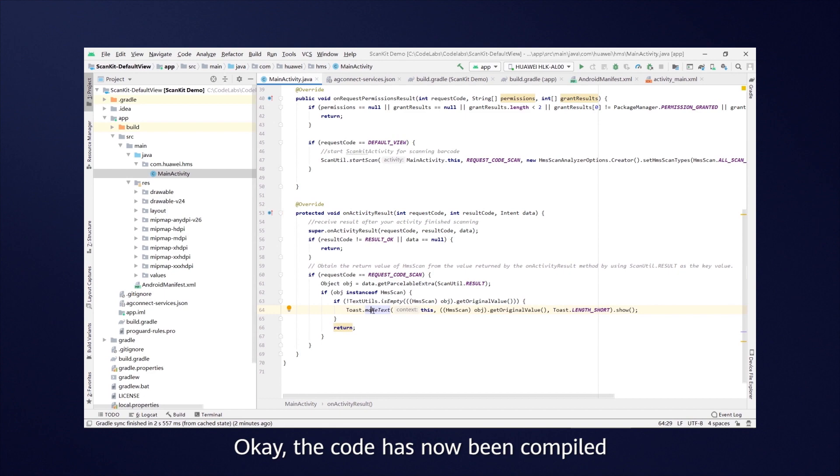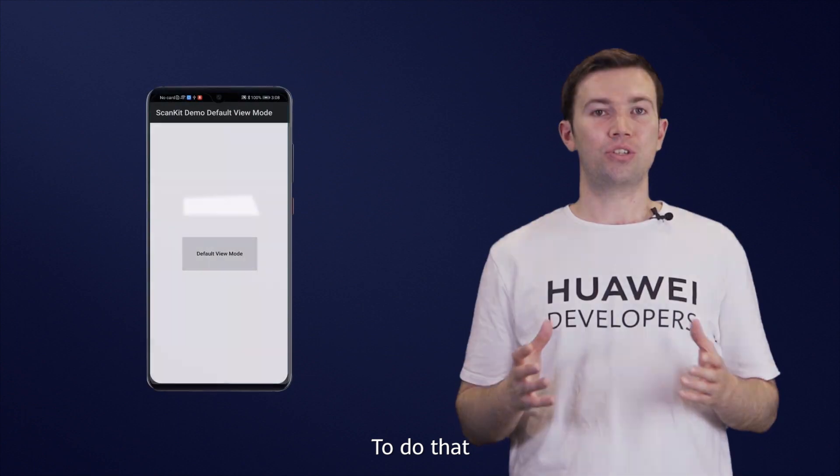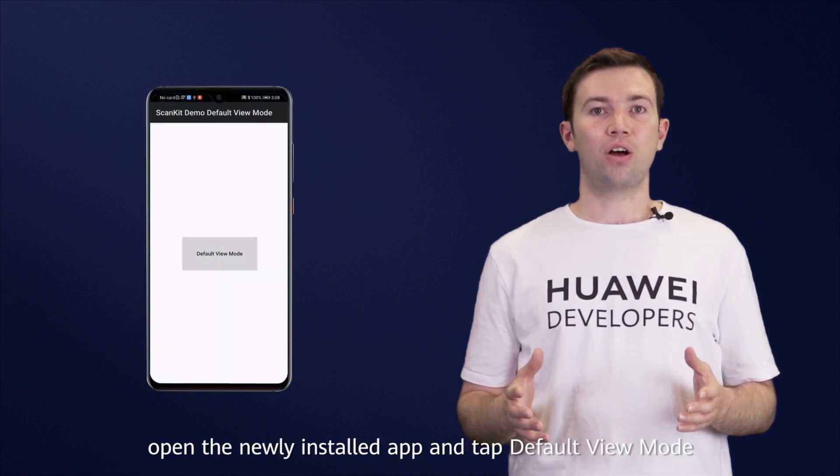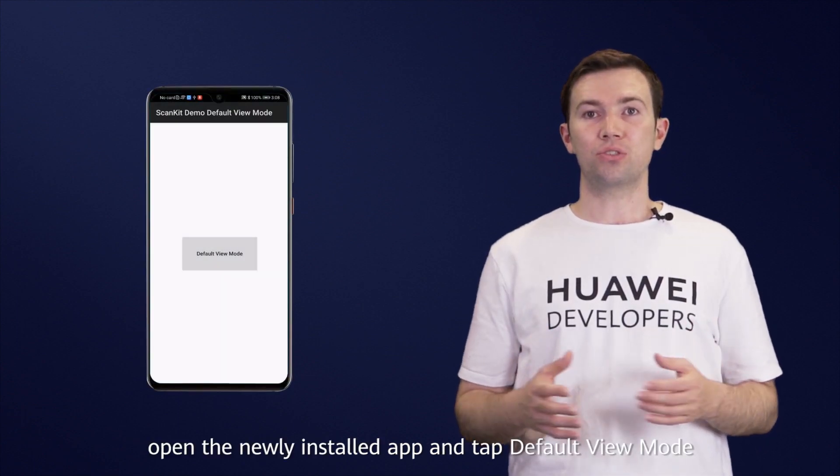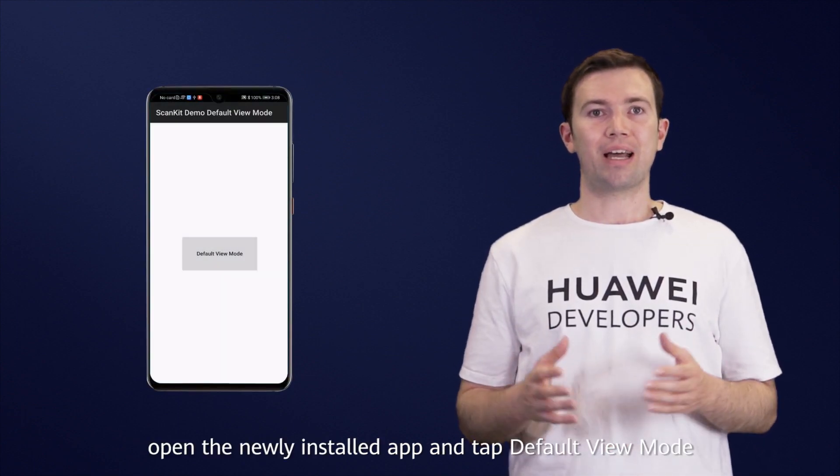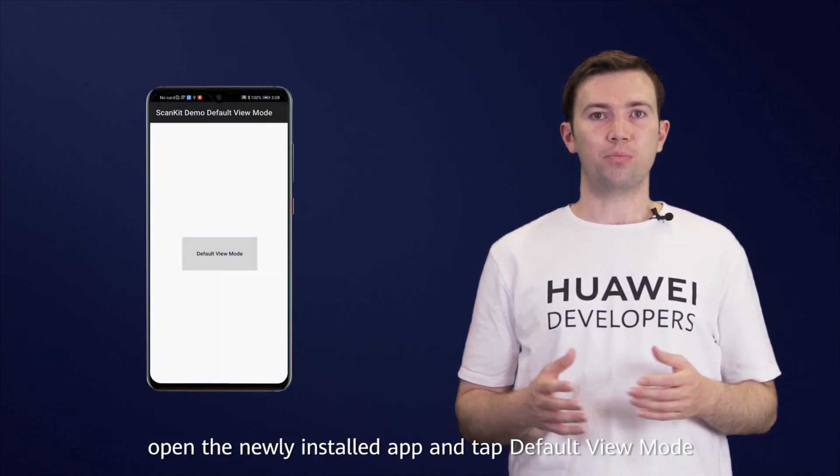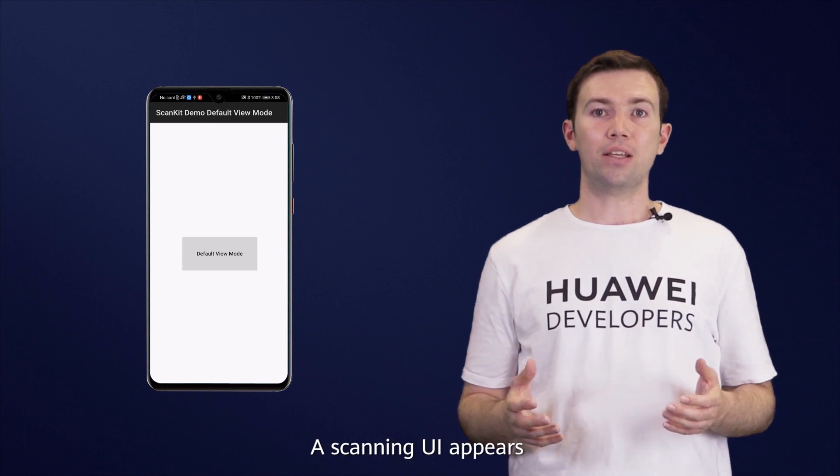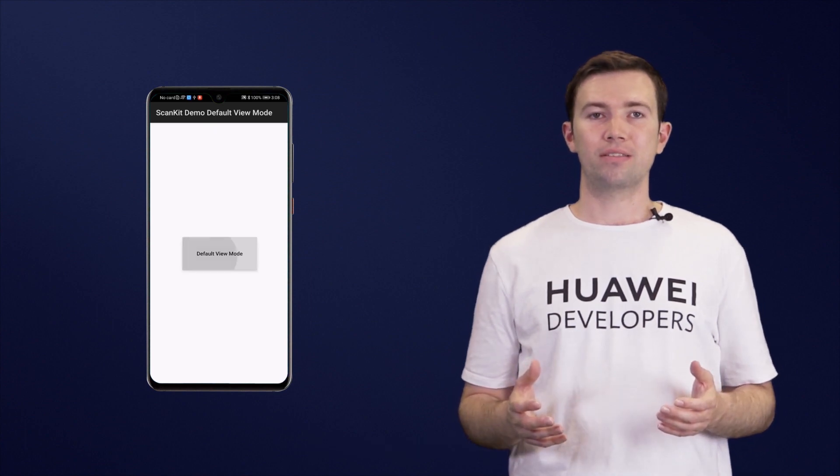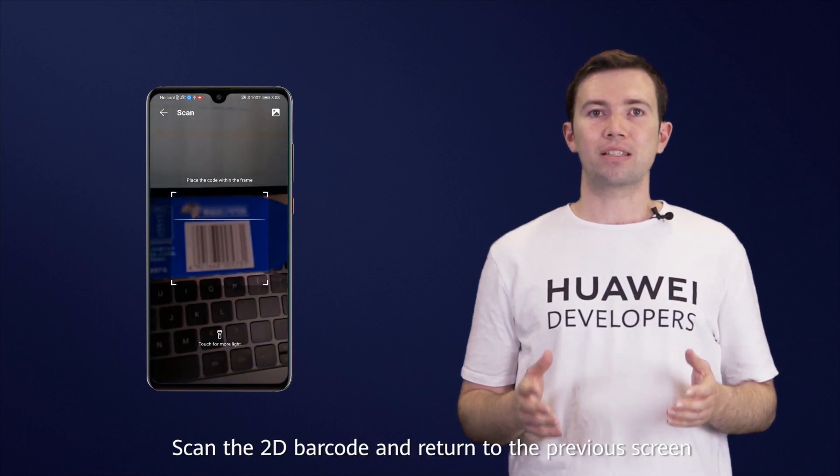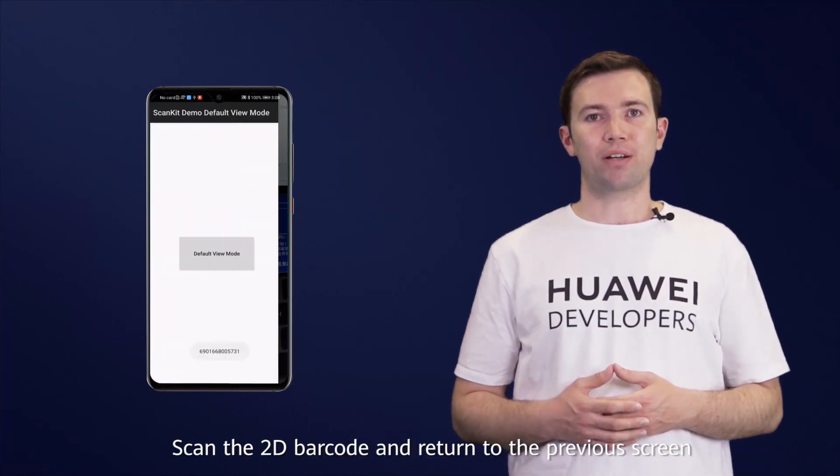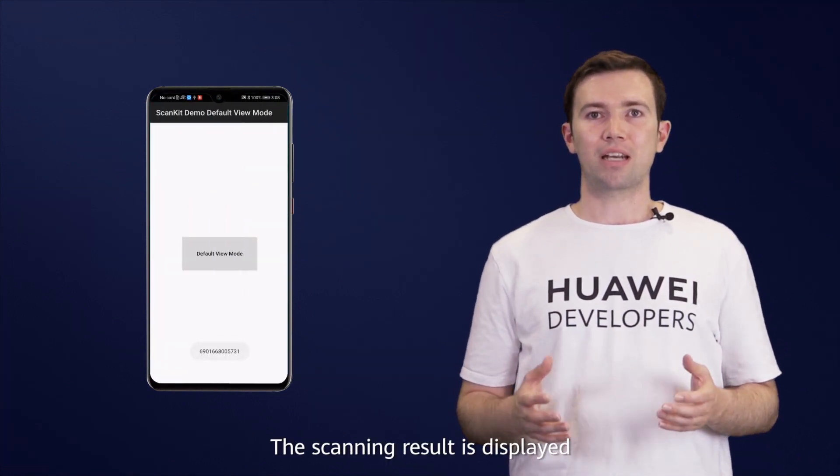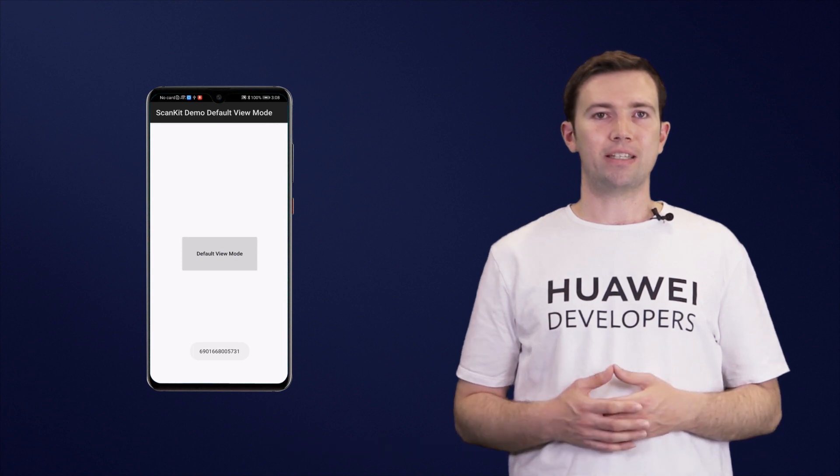Okay, the code has now been compiled. Let's try it out. To do that, open the newly installed app and tap Default View Mode. A scanning UI appears. Scan the 2D barcode. The scanning result is displayed.